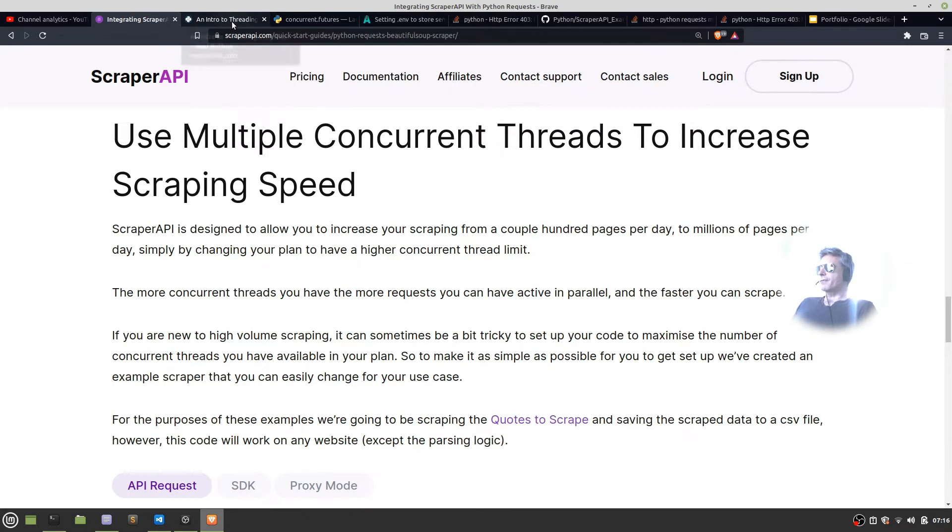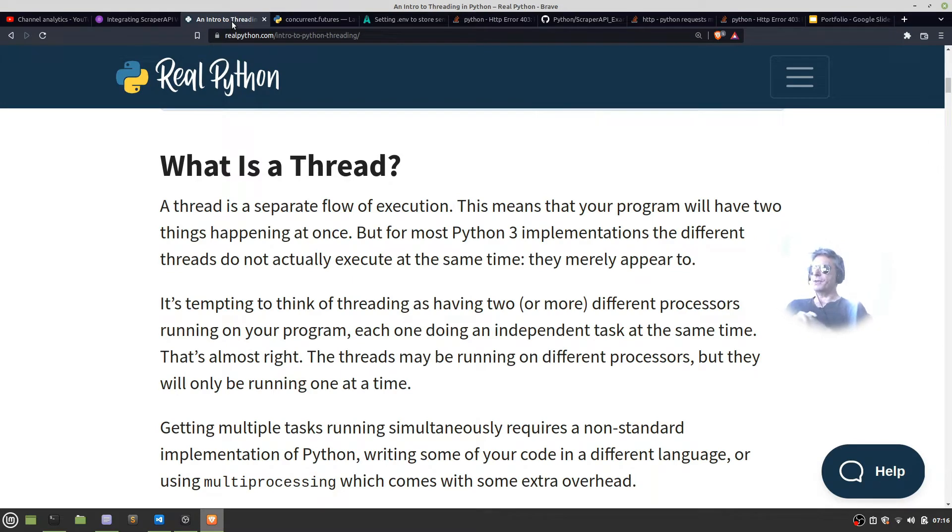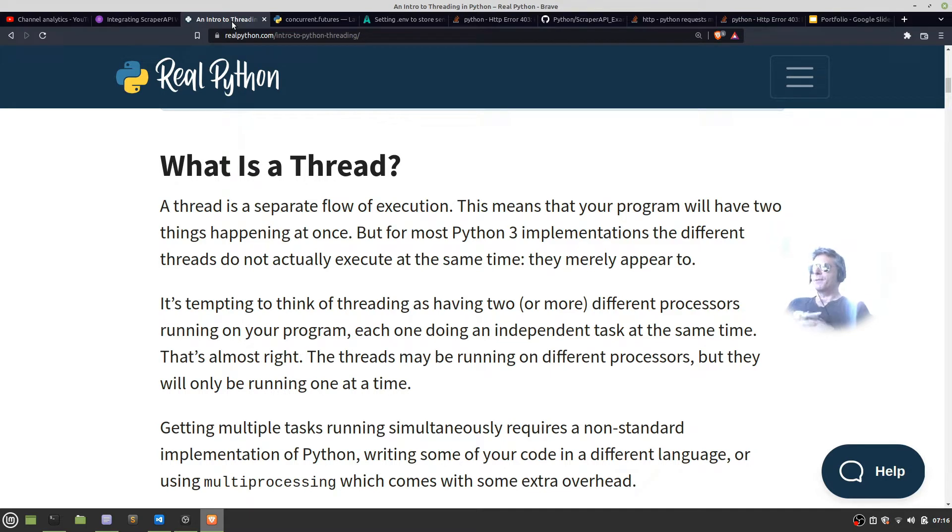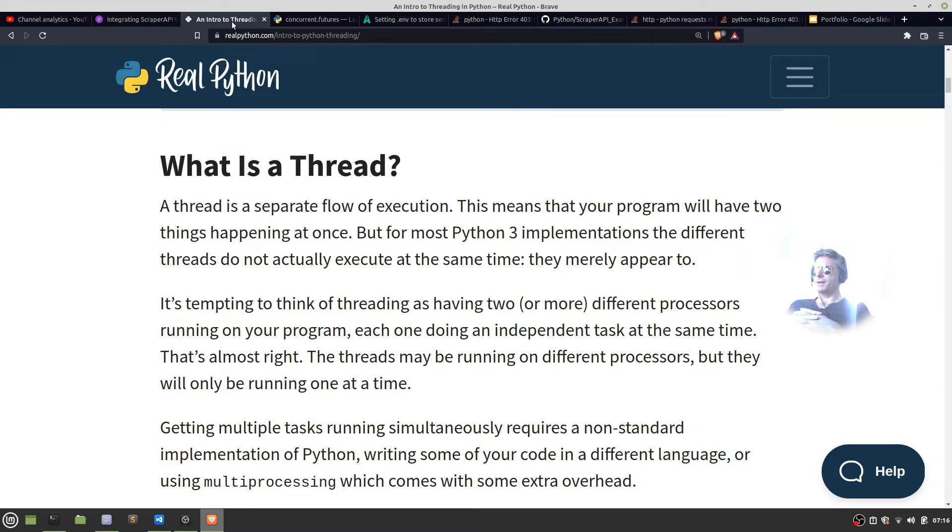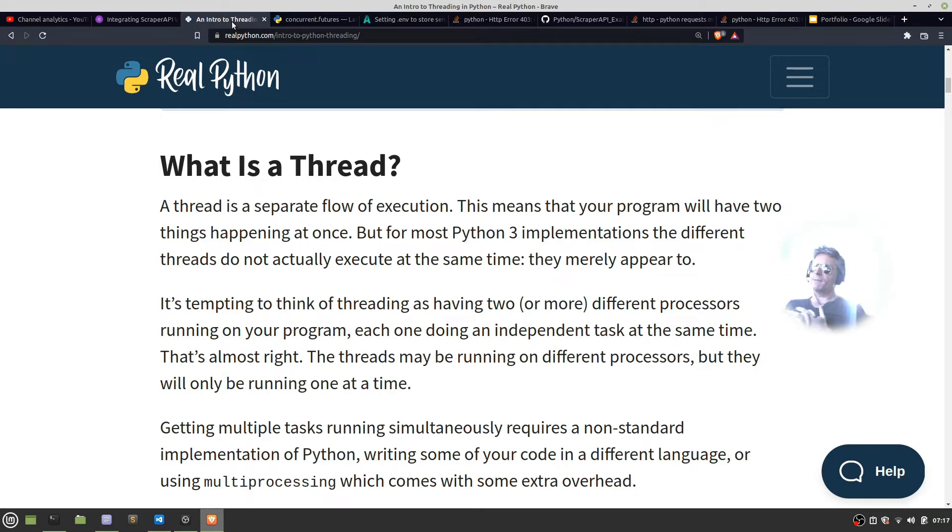So let's look at what is a thread. A thread is a separate flow of execution. This means your program will have two things happening at once or more. But for most Python 3 implementations the different threads do not actually execute at the same time. They merely appear to. The threads may be running on different processors but they will be only running at one time.